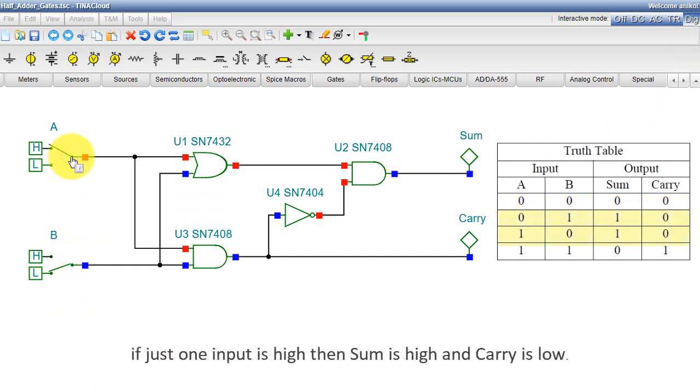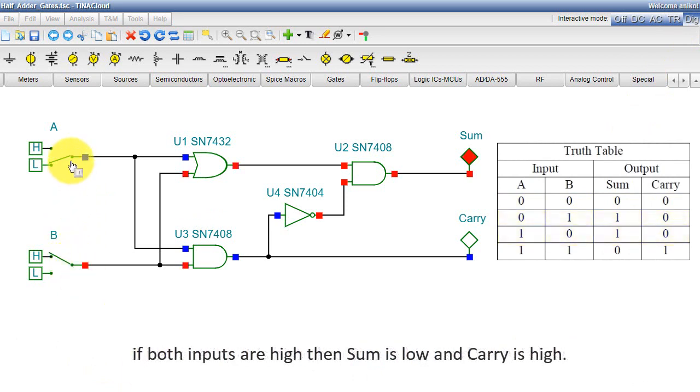If just one input is high, then SUM is high and carry is low. If both inputs are high, then SUM is low and carry is high.